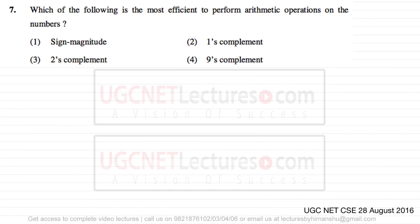The question asks: which of the following is the most efficient way to perform arithmetic operations on numbers? The answer is very straightforward — you don't have to calculate it. The answer is two's complement, and let me tell you the reason why two's complement is the most efficient operation.